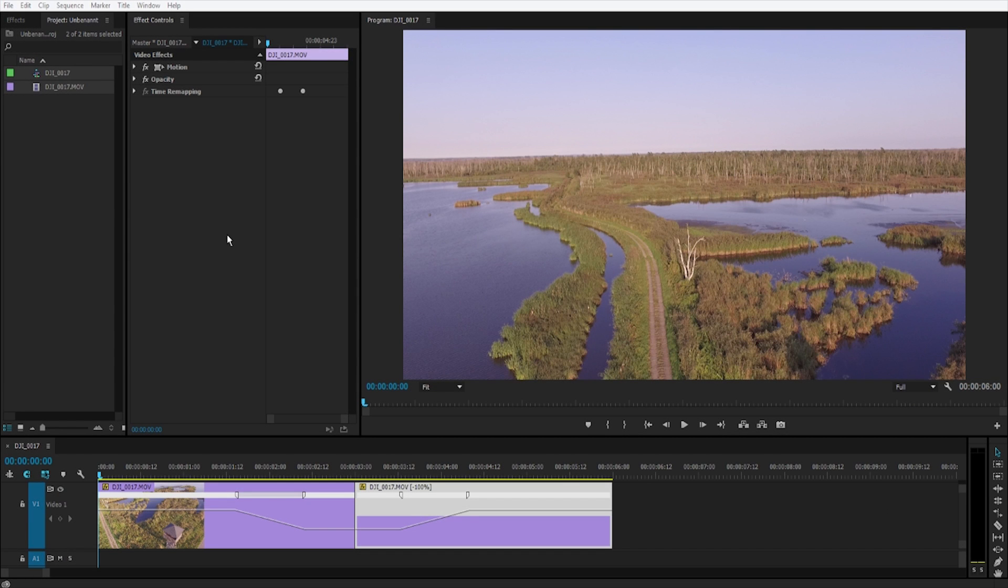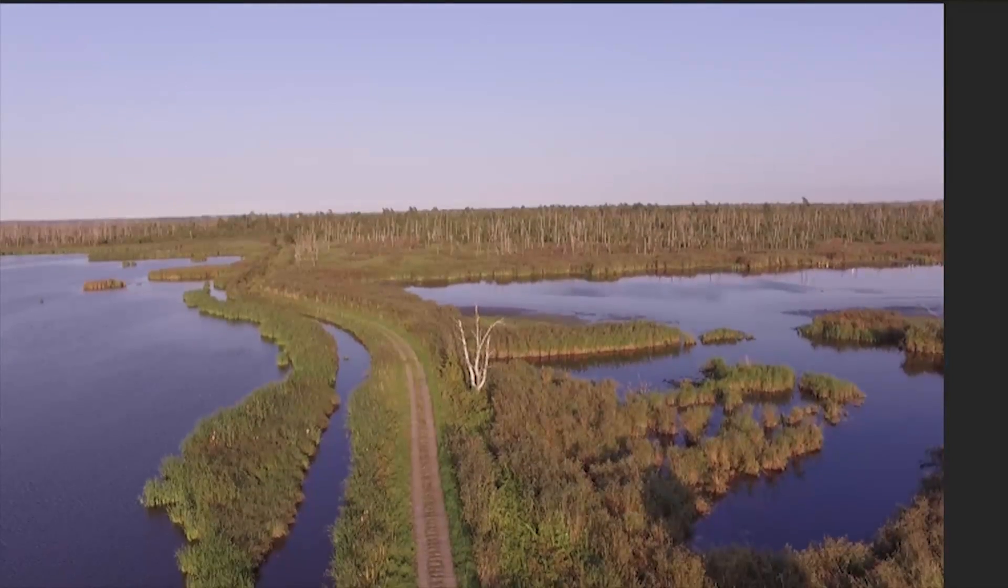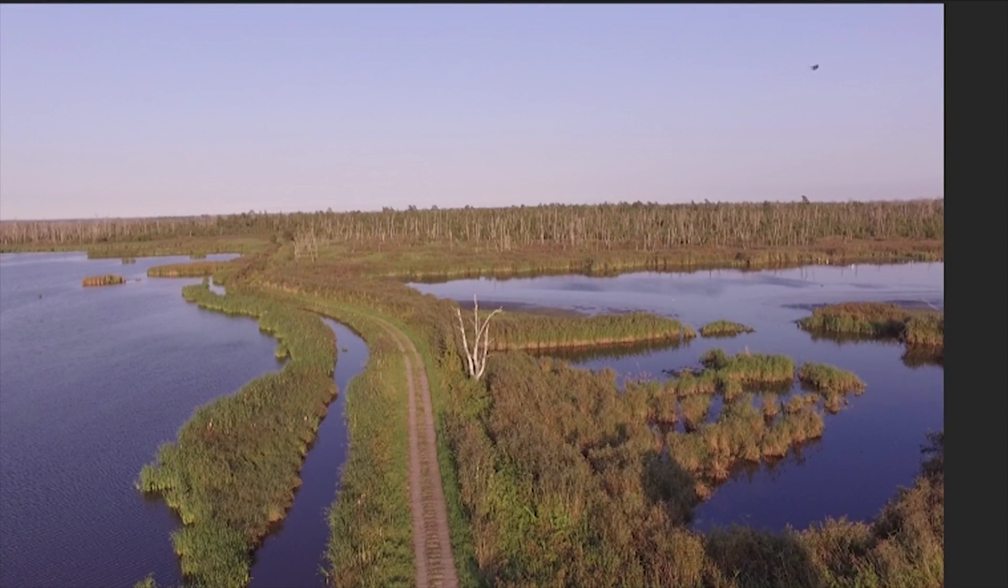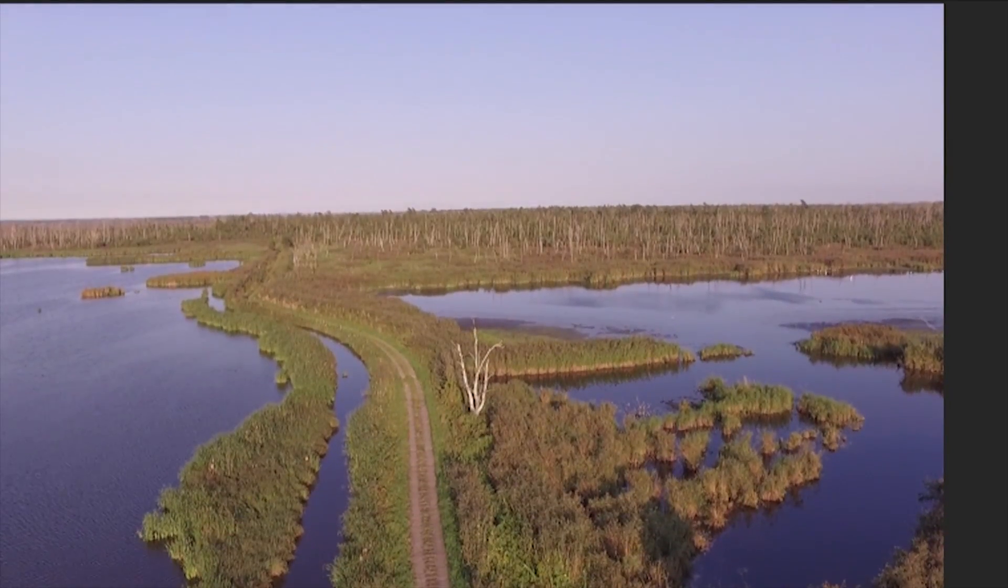Hi guys and welcome to a new Premiere Pro tutorial. Today I want to show you how you can slow clips, how you can freeze them, reverse and speed them up again.